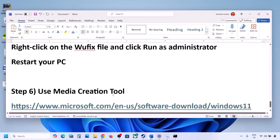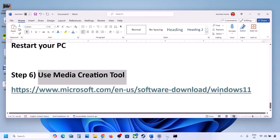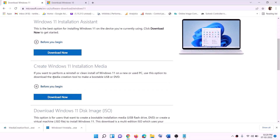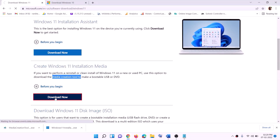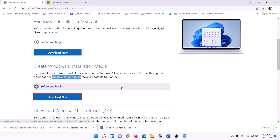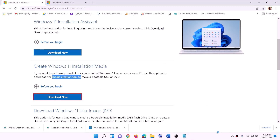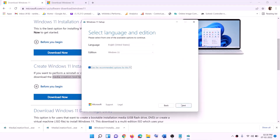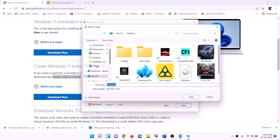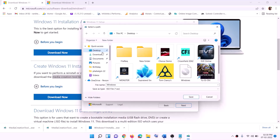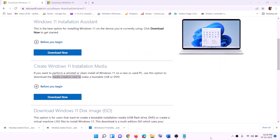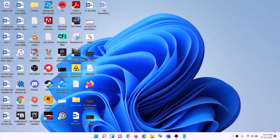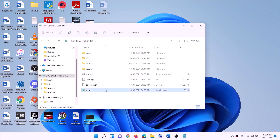If still not working, use the Media Creation Tool to update Windows 11. Copy the link from the video description, go to the website, and click Download Now, then run the exe file. Click Yes to allow and this will load the Windows 11 Media Creation Tool. Click Accept, then Next — by default Windows 11 will be selected. Select ISO file, click Next, set the save location to the desktop, and click Save.